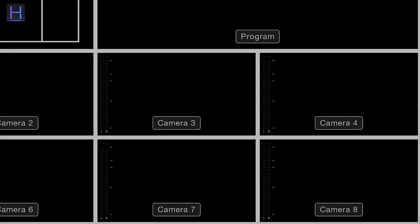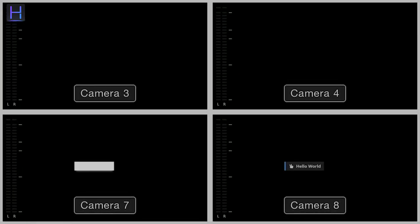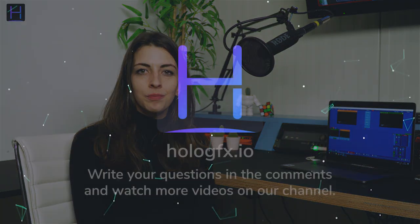Now on the switcher, you should be able to see the holographics layer. Thank you very much for watching and if you have any questions, leave them in the comments below.